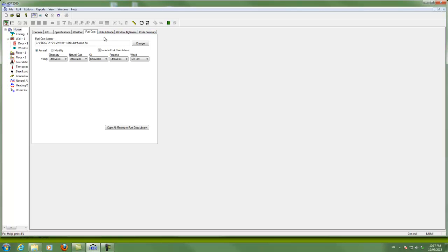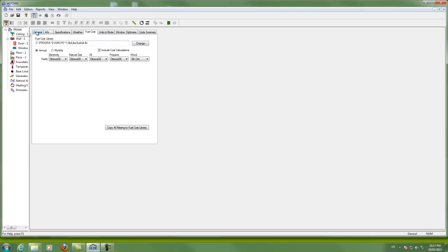Everything else here, I think, is pretty self-explanatory. So I'll stop there for our first introduction to Hot2000 and look for some more videos on specialized parts of it later on.